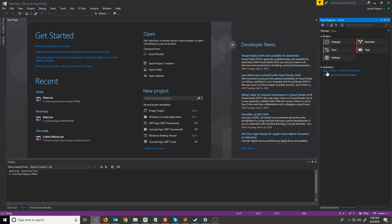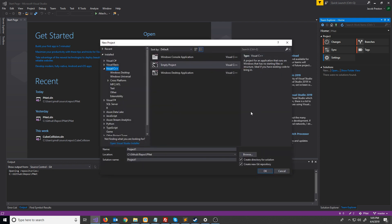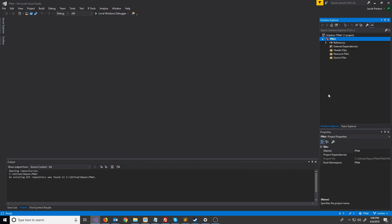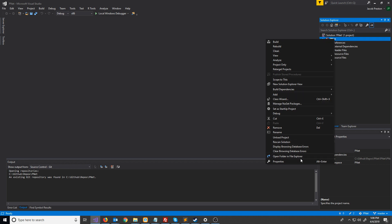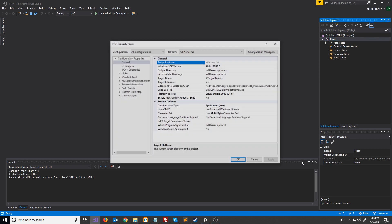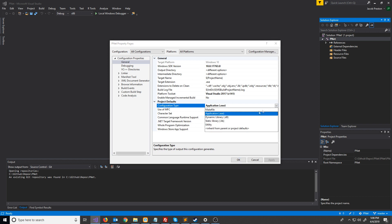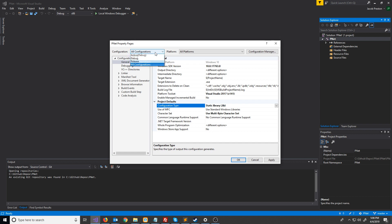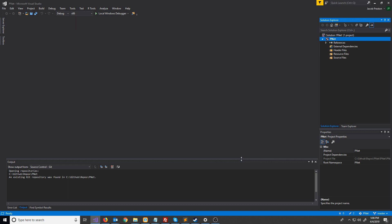Let's go ahead and make a new solution. We're going to make an MSVC++ project and I'm going to name this pnet, because that's what I'm going to call the shared networking library. I want pnet to be a library, so I'm going to right-click on that project, go to properties, and instead of an exe we're going to change this to a static library. Press ok and make sure you have all configurations and all platforms selected at the top.